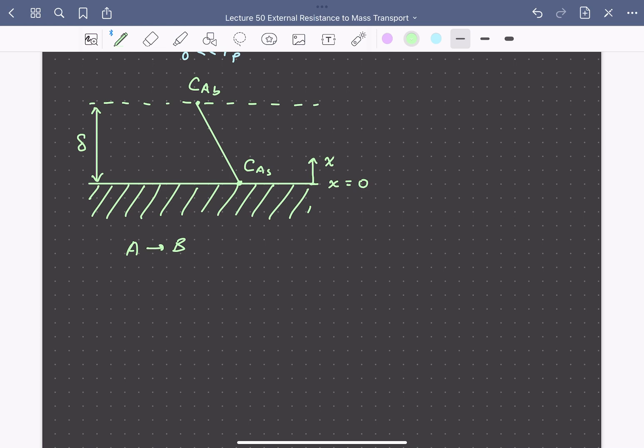We'll assume equal molar counter-diffusion of A and B, so the flux of A equals minus the diffusion coefficient DAB times the concentration gradient of A with respect to position X. For our coordinate system, the surface of the catalyst pellet is X equals zero. By conservation of mass, the flux of A must be constant throughout the boundary layer.